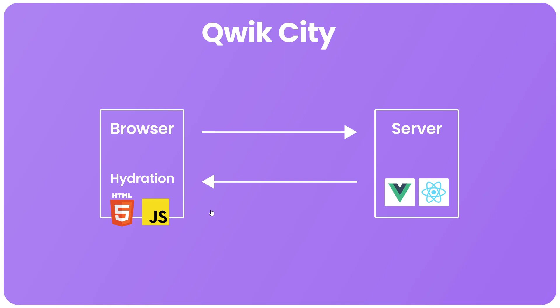But essentially in either case we're running the component JavaScript twice. Once on the server to initially render the HTML page and then a second time in the browser to recover the state and add the interactivity to the page.